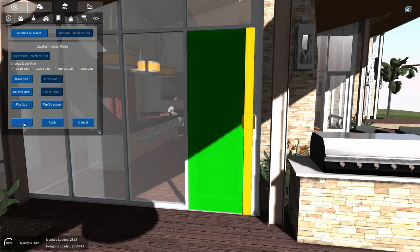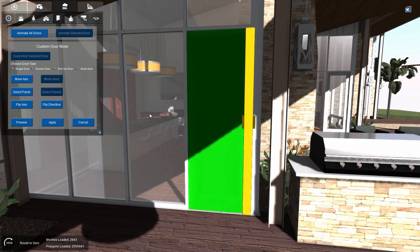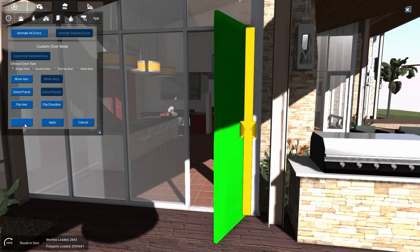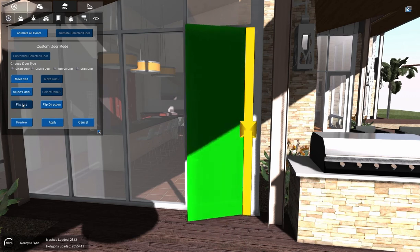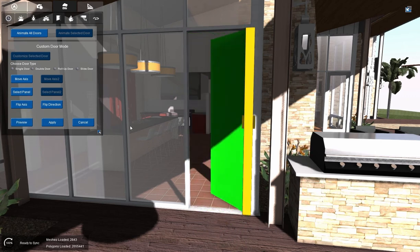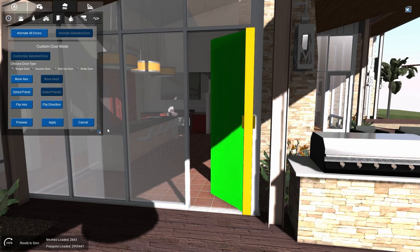And then we'll go ahead and preview. Now it opens in, and that's the way we want it. If we wanted it to open out, we can just flip axis and preview, and it will open out. But we want it to open in, so that's good. I like the way that is.